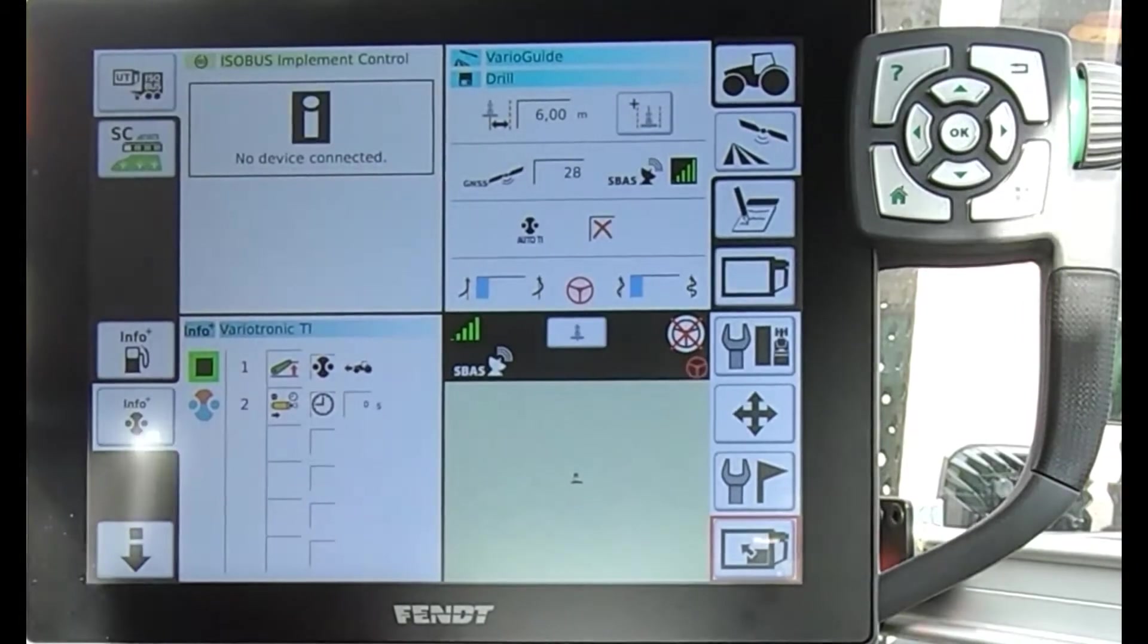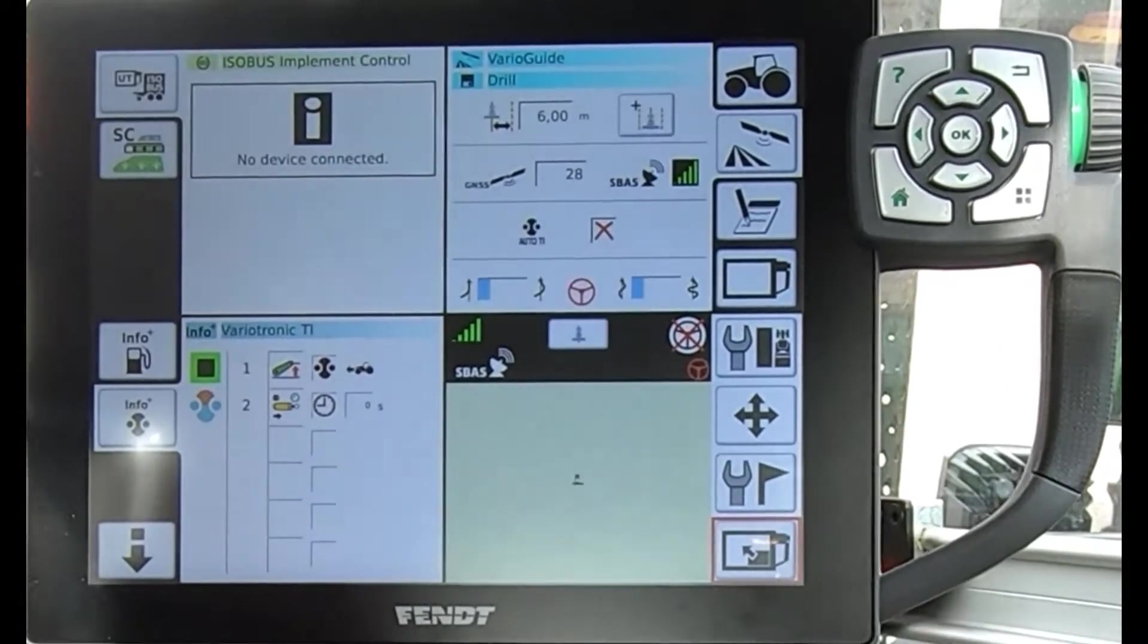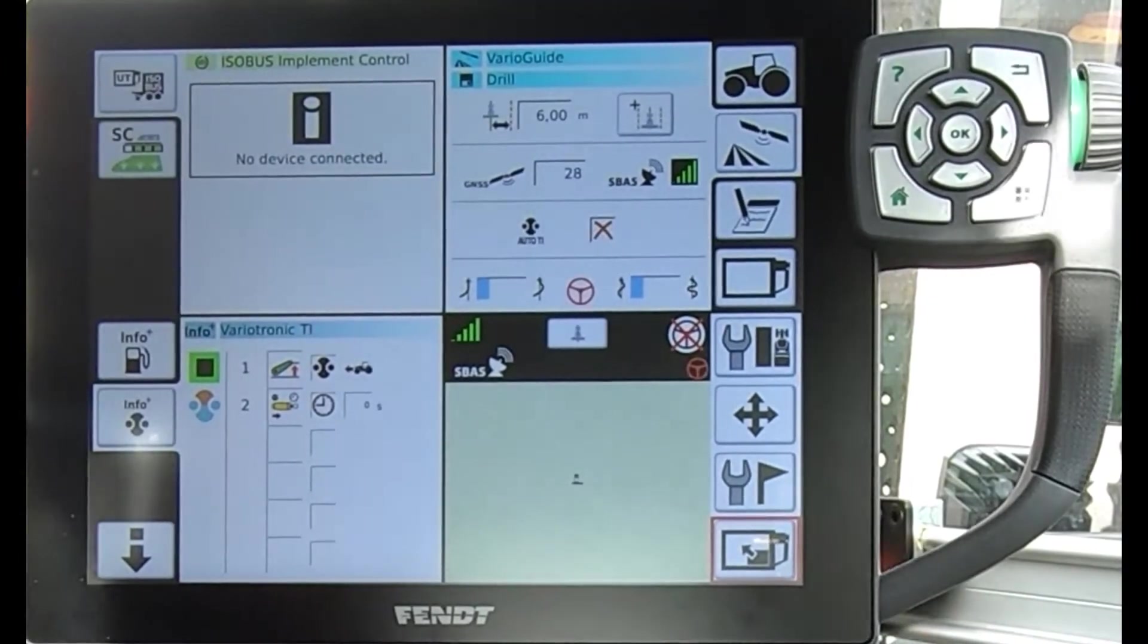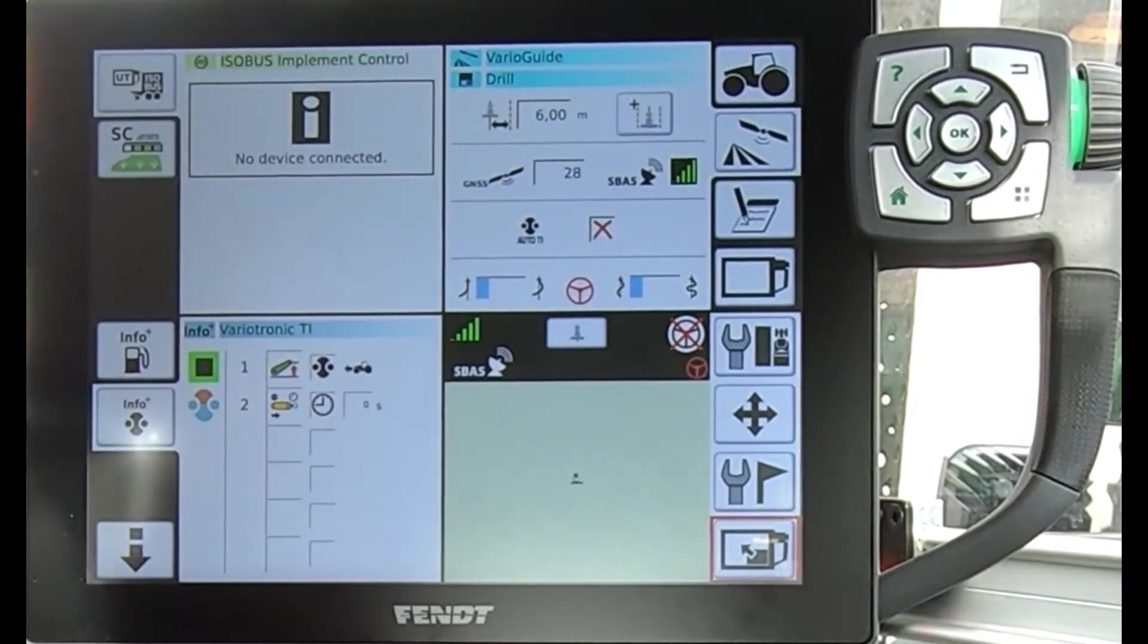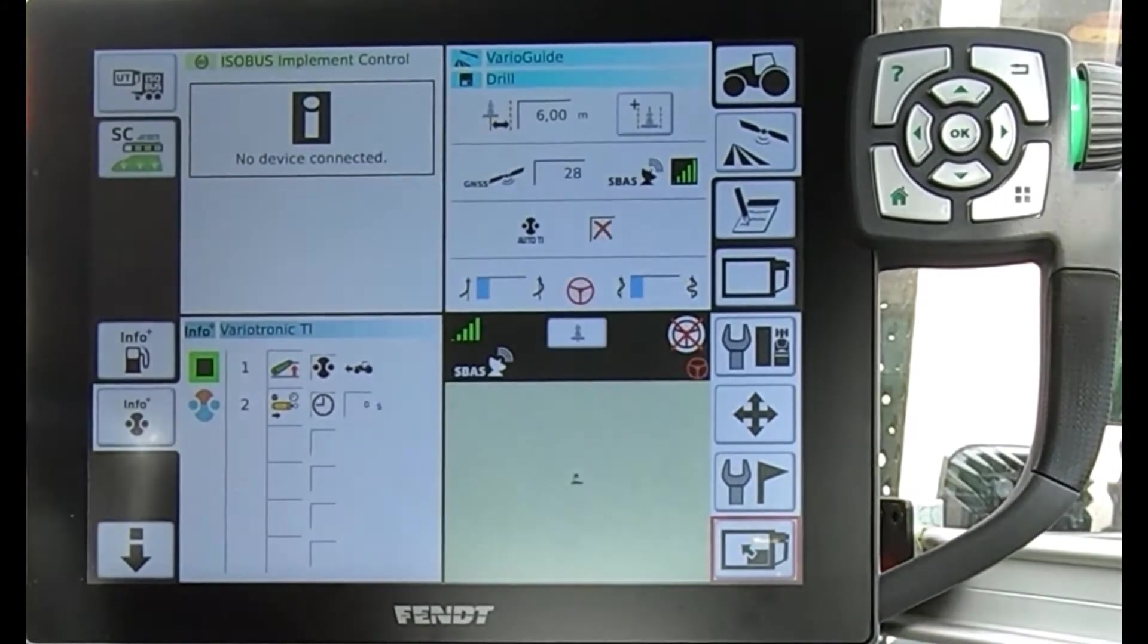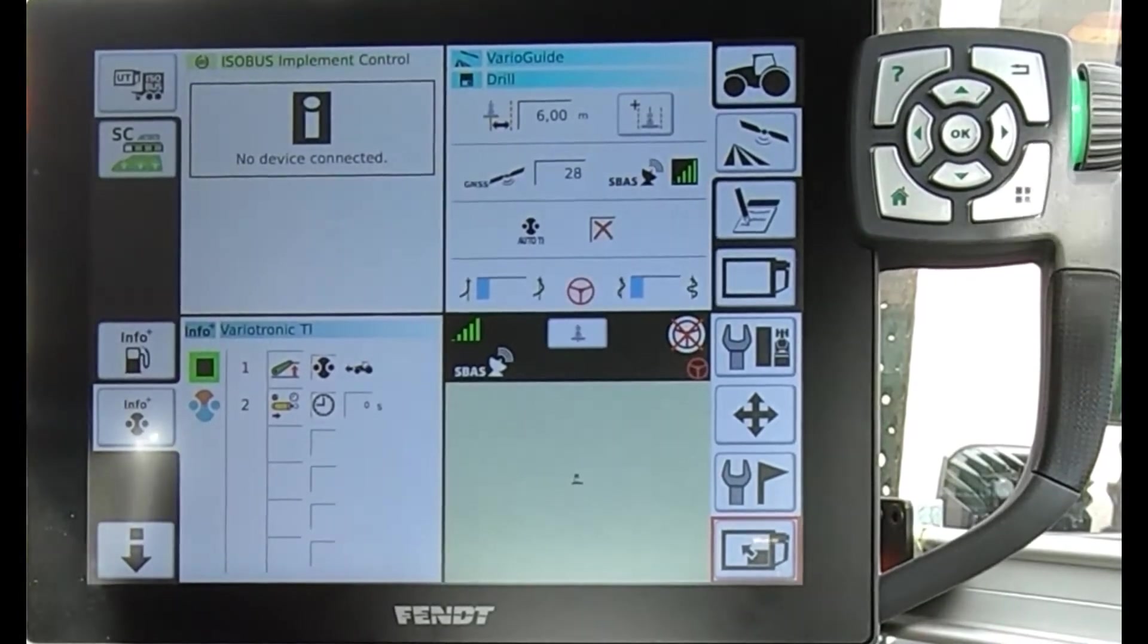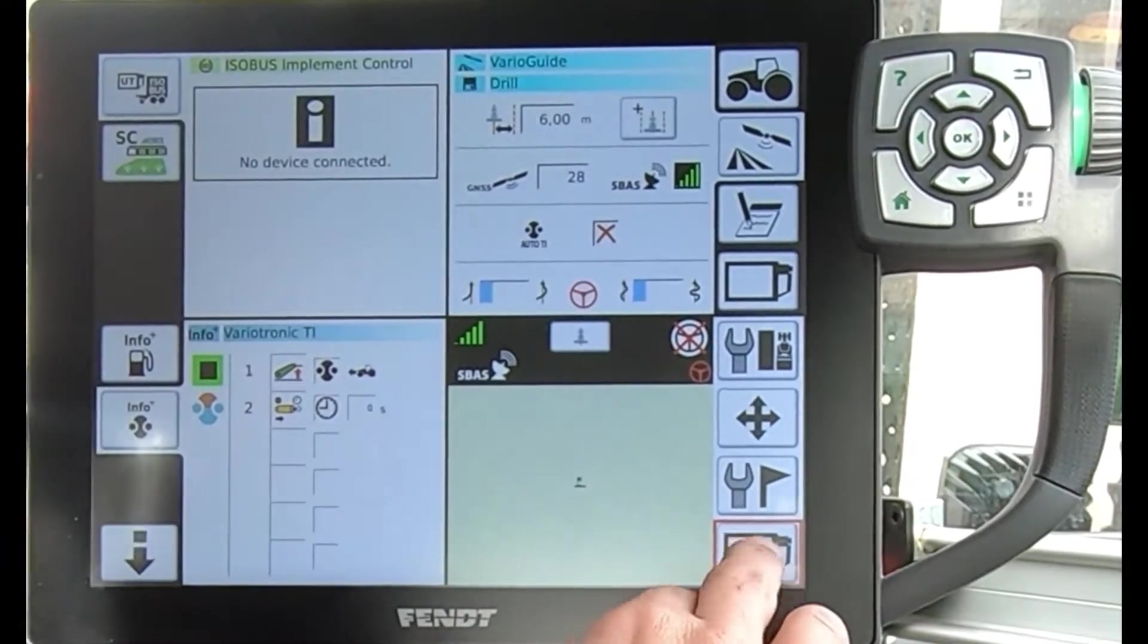When we're out driving using the guidance, there's a feature in the screen called auto guidance auto coverage mapping. Basically what that does is it will change the color of the coverage map and also will highlight different waylines.